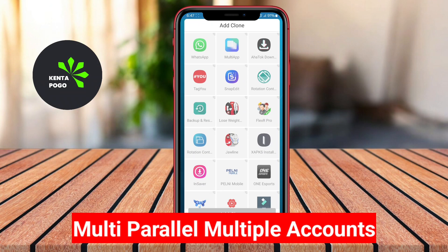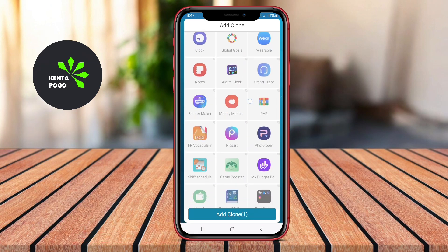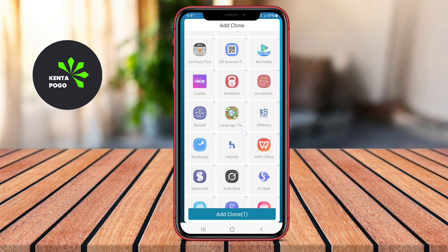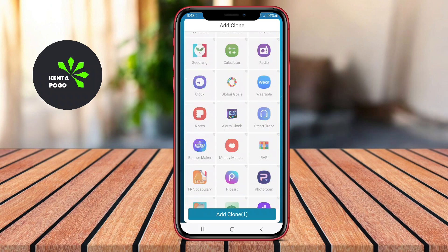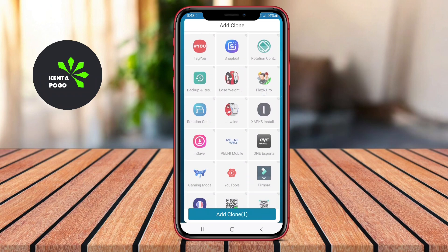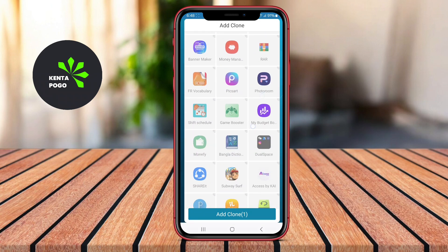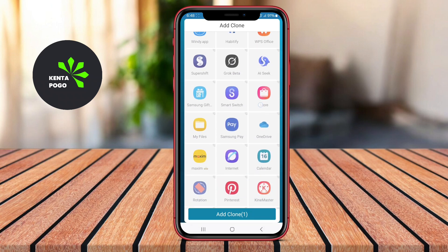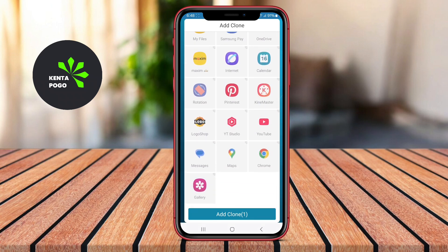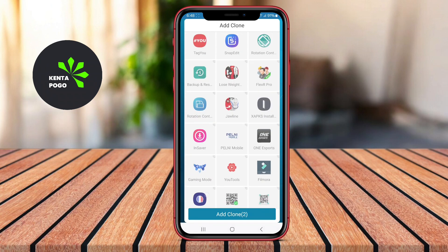Multi Parallel Multiple Accounts is a powerful app that allows users to create multiple instances of their favorite applications on Android devices. With this app, users can easily manage multiple social media accounts, messaging services, and games without any hassle. Multi Parallel supports various popular apps and enables users to switch between different accounts quickly.